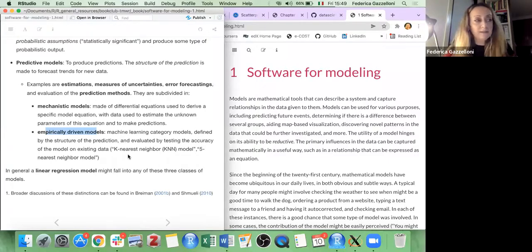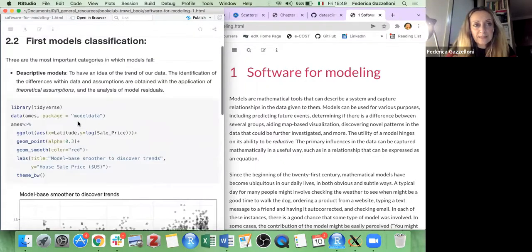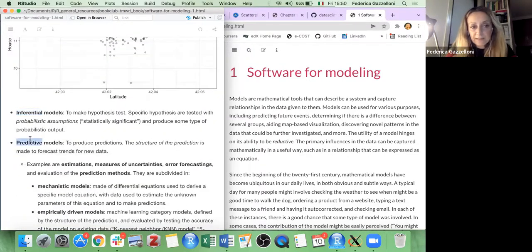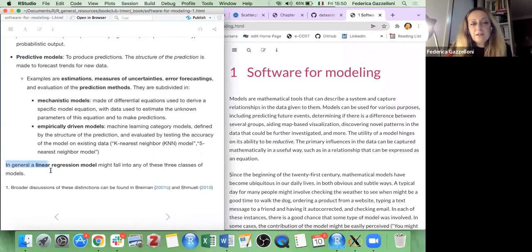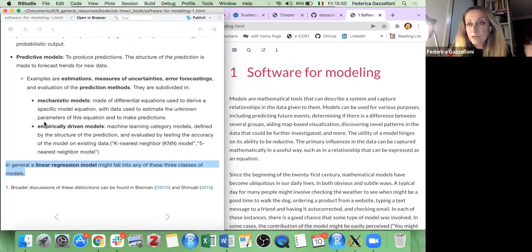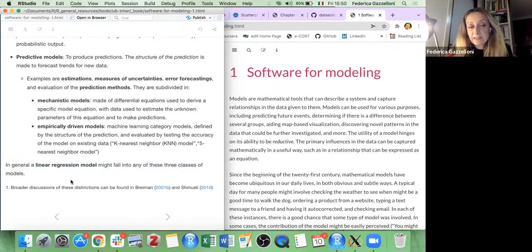There's a differentiation between very simple models and more complex ones. This differentiation helps you assess the choice of model for your data in order to achieve your objective. To conclude: we have three types of models — descriptive, inferential, and predictive. In general, it depends on the type of analysis you are carrying out. You might follow the three steps: do a descriptive model, then do inference, then make a prediction. In general, a linear regression model falls into all of these classes.